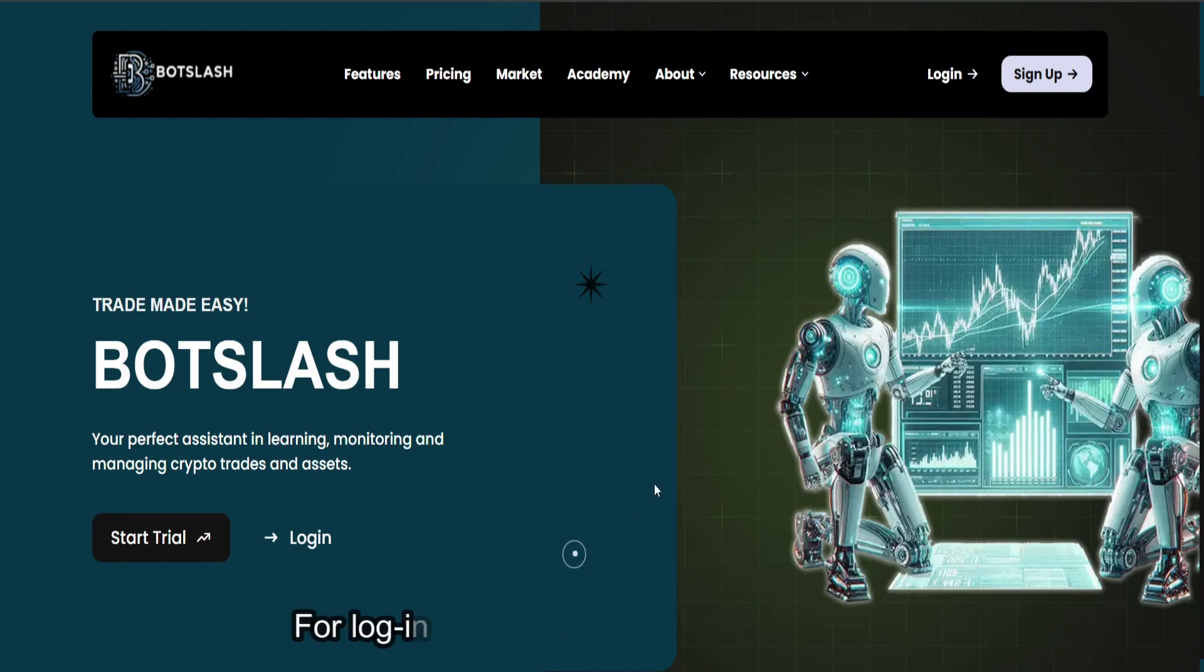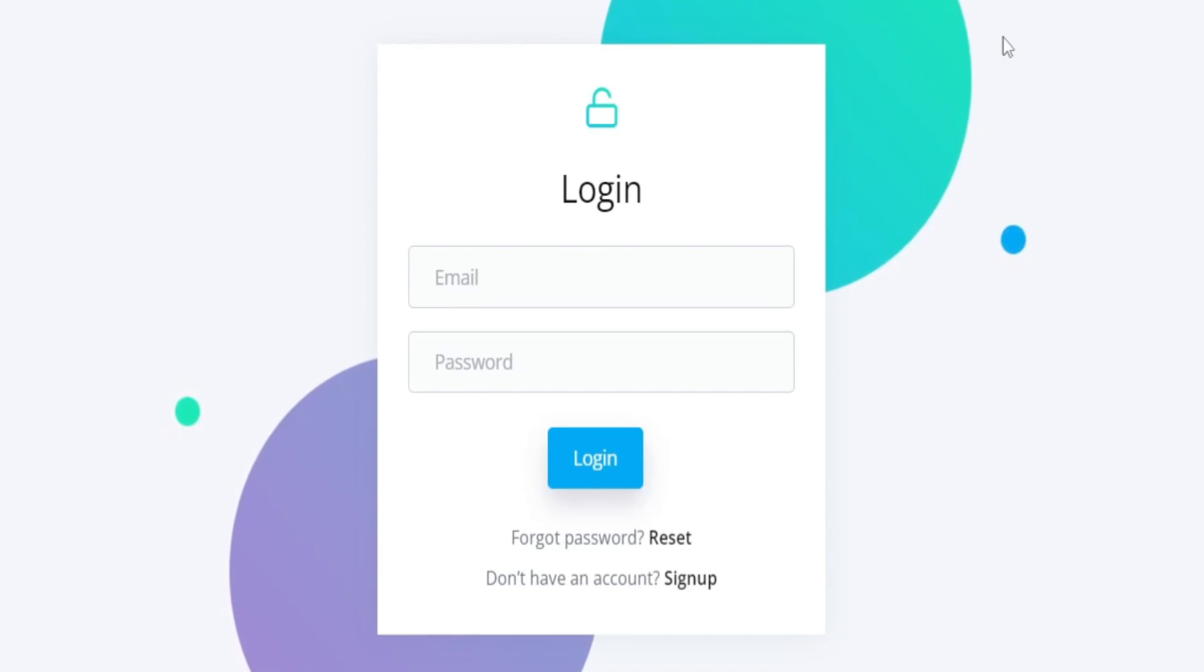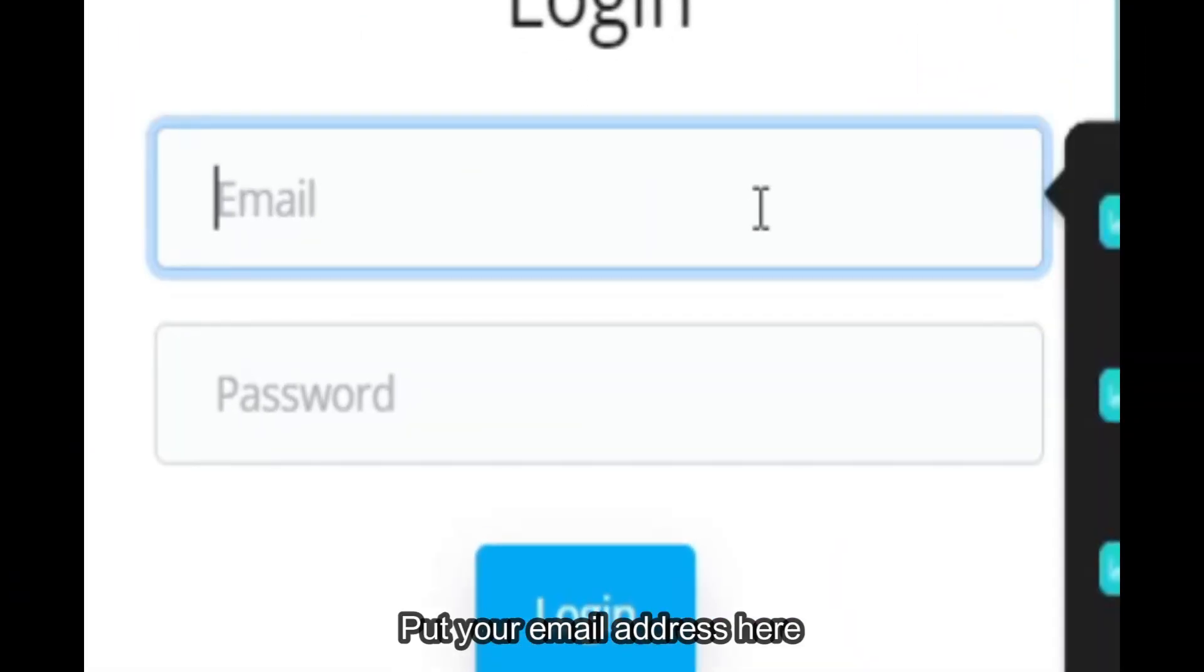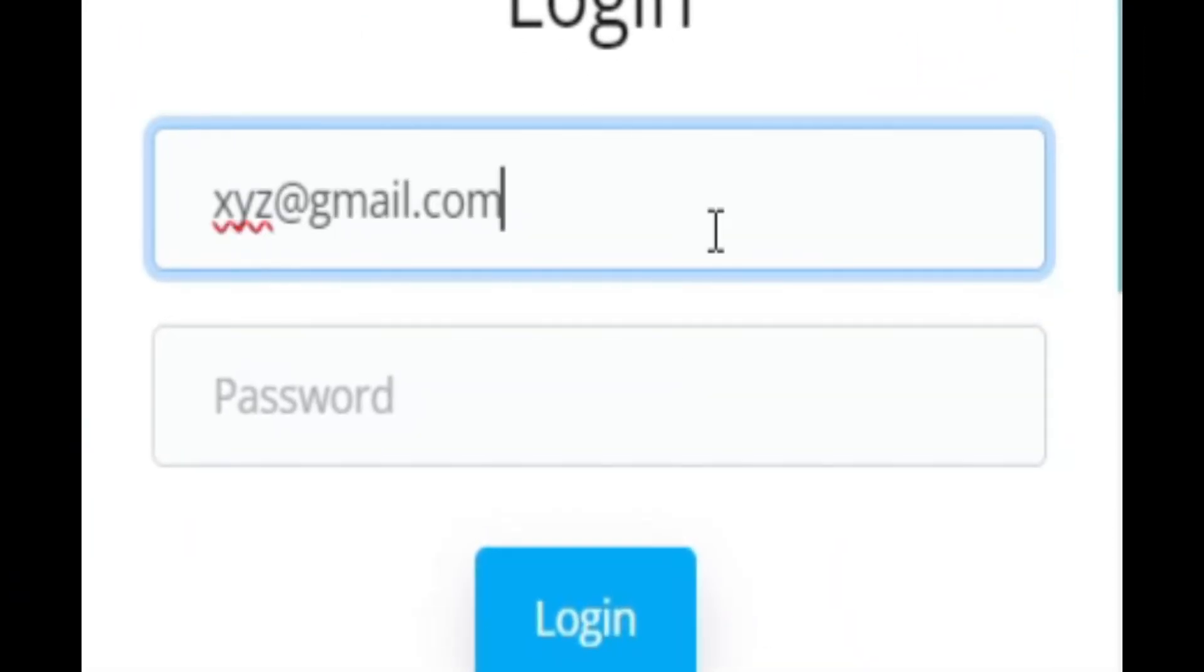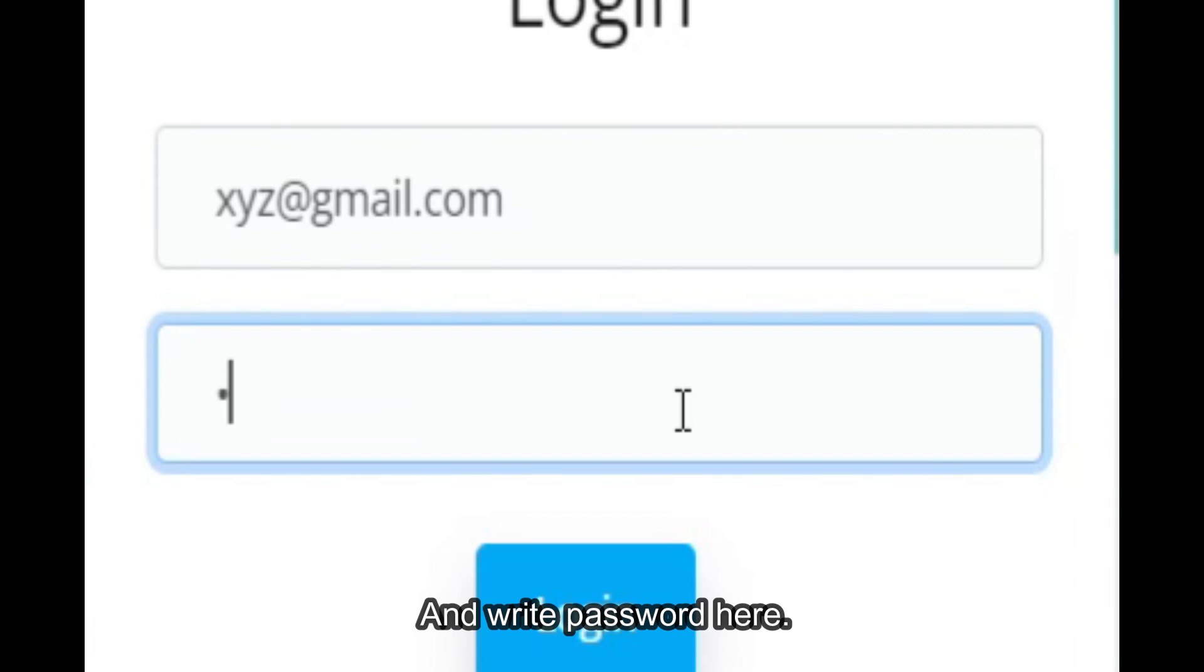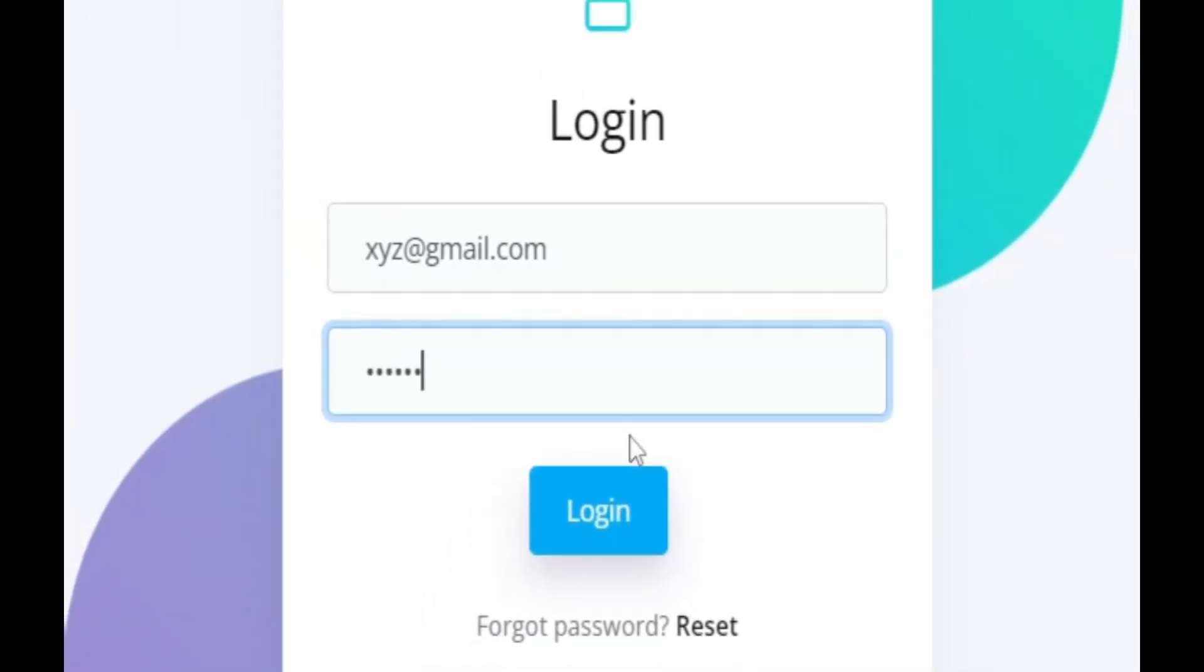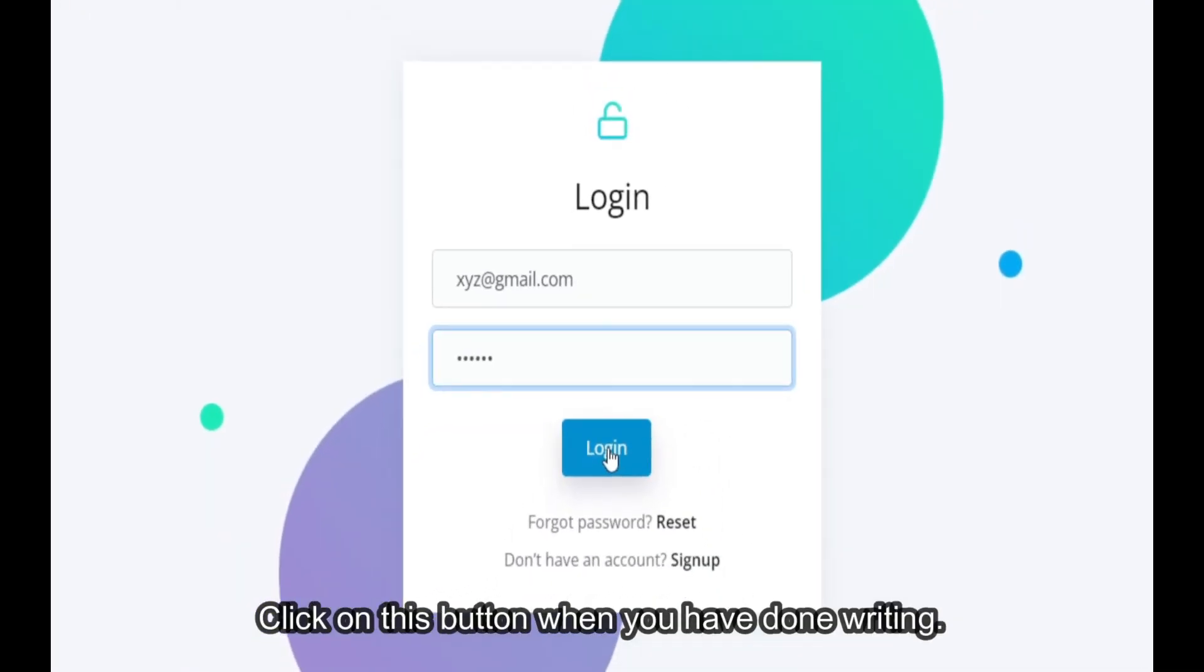For login, go there and click on this button. Put your email address here and write password here. Click on this button when you have done writing.